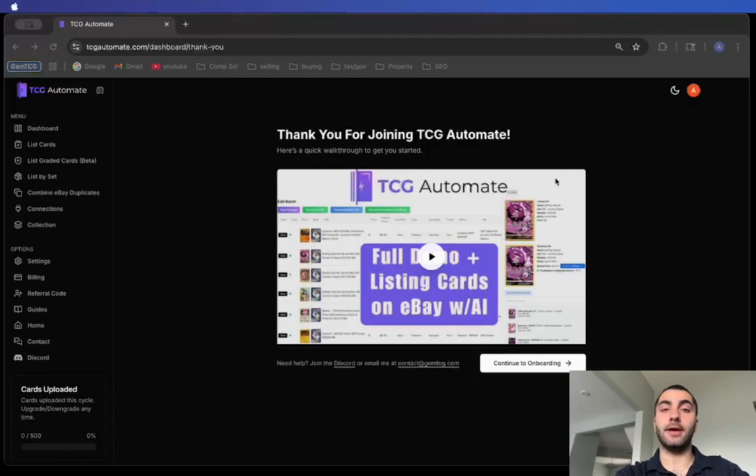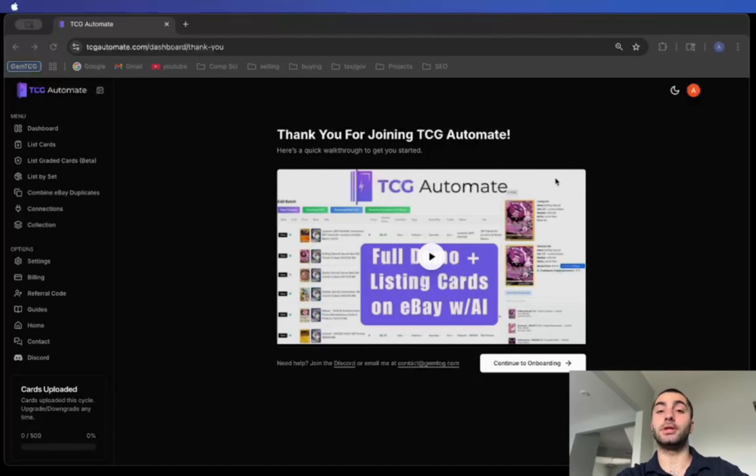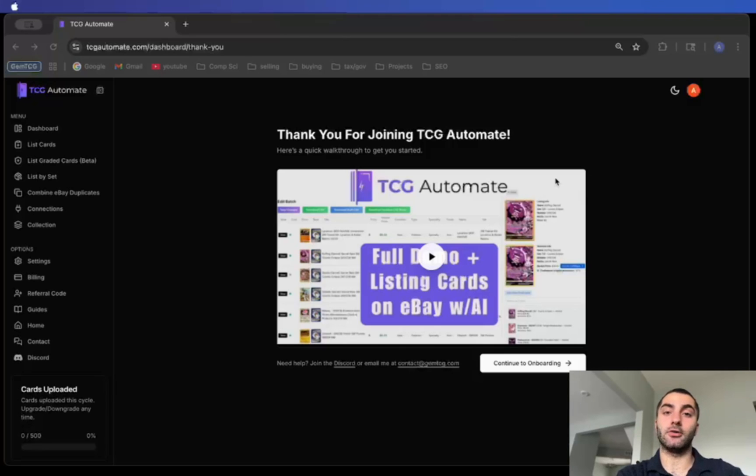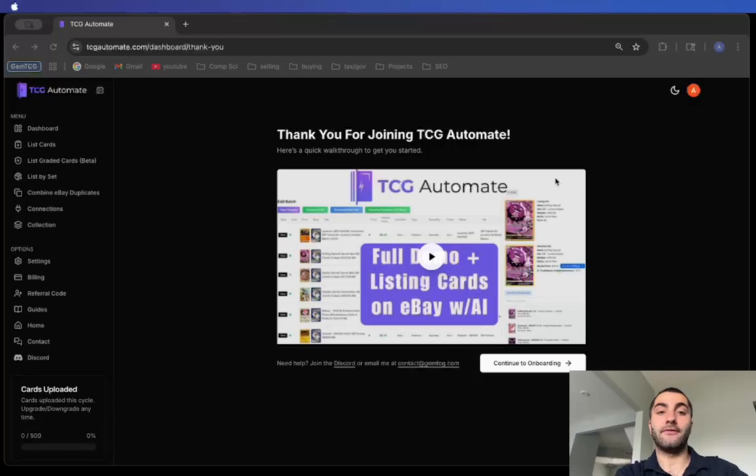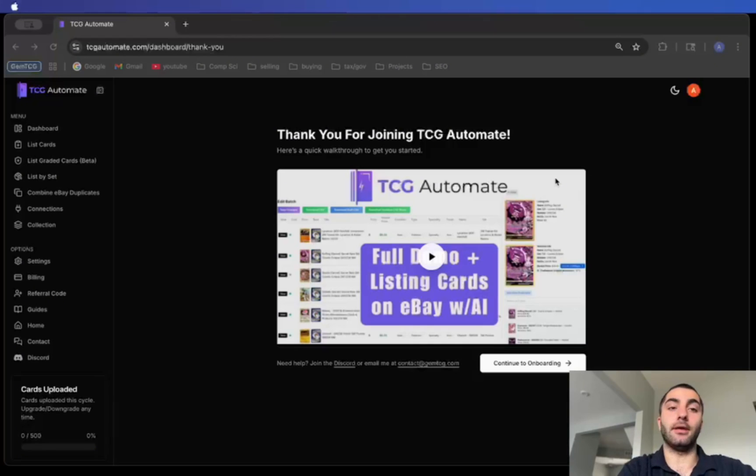Hello, my name is Andrew and I'm the creator of TCG Automate. I truly hope that you enjoy the product and that it helps you scale your eBay store. Let me just give you a quick demo on how to get your account set up so that you will have a smooth process for using TCG Automate.